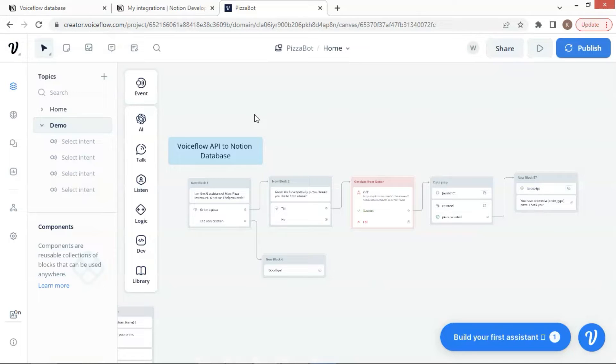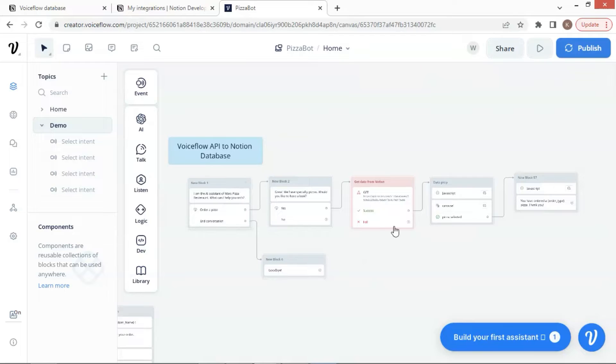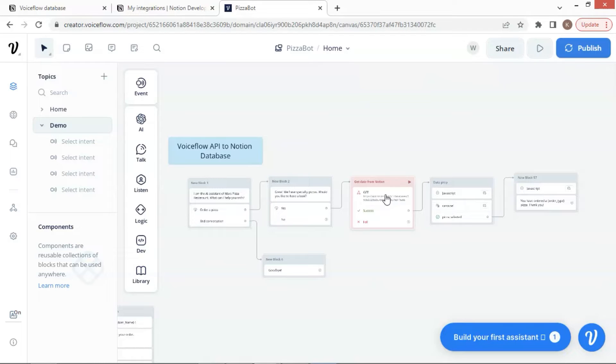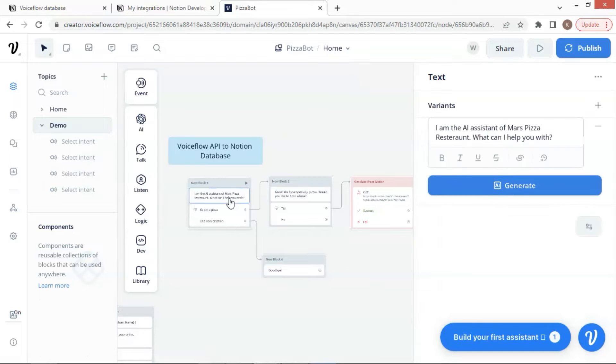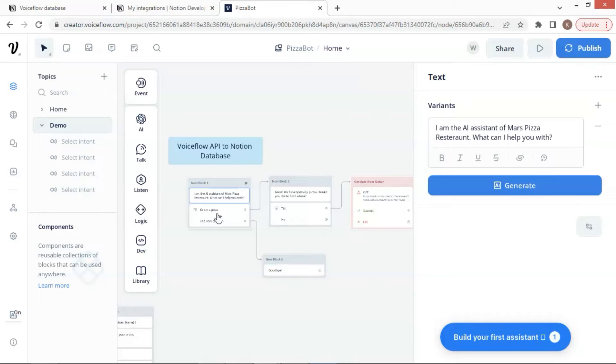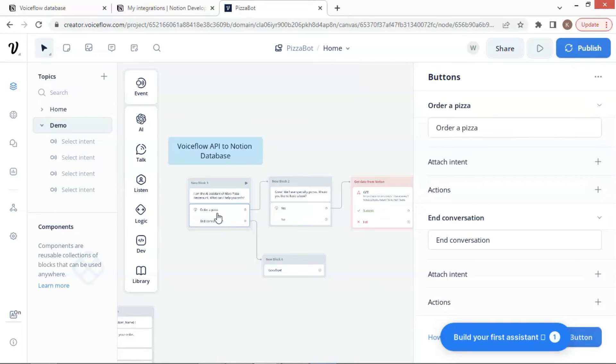Let us go back to our demo. In this demo, we use the dynamic carousel to display our products after we get the data from Notion. In the middle, it is the API block which can connect to the Notion database and get the JSON data. Let us look at the demo step by step. The first block is a text block to welcome the customer. I am the AI assistant of Mars Pizza Restaurant. What can I help you with? Next, there will be two buttons for the customer to click on.